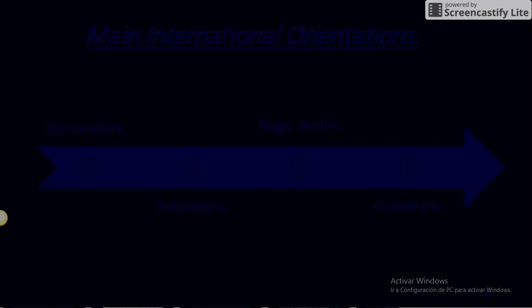Main International Orientations: Ethnocentric. Polycentric. Regiocentric. Geocentric.